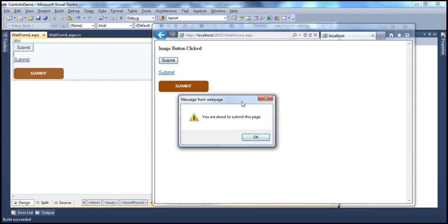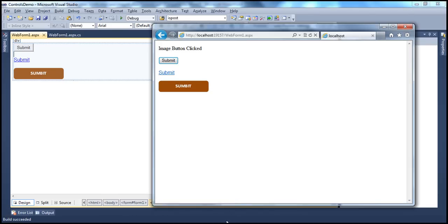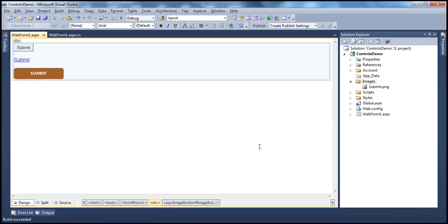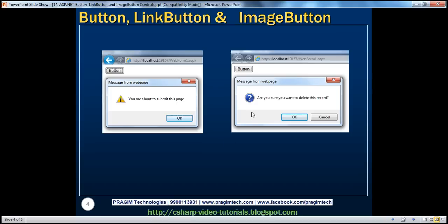If you look at this confirmation, you can only click OK — you cannot cancel. But if we want the user to be able to cancel the postback, we can use another JavaScript function called the confirm function. The confirm function displays a message box with two buttons — OK and Cancel. When you click OK, the web page is posted back to the server and the server-side click event is executed. When you click Cancel, the web form will not be posted to the server, so any server-side action like deleting a record wouldn't happen.